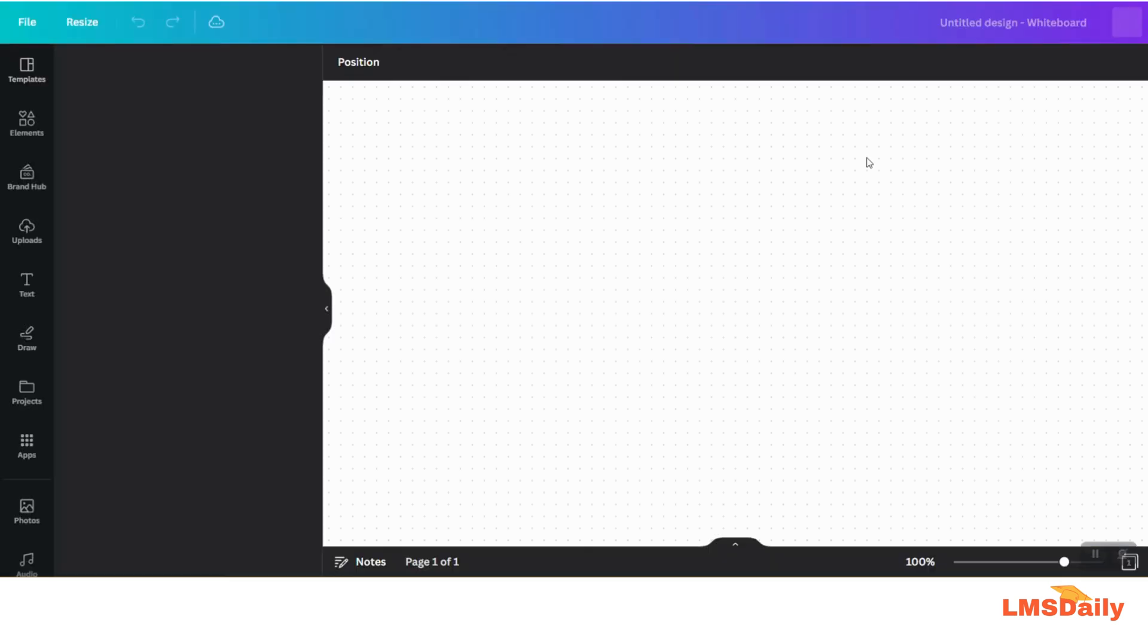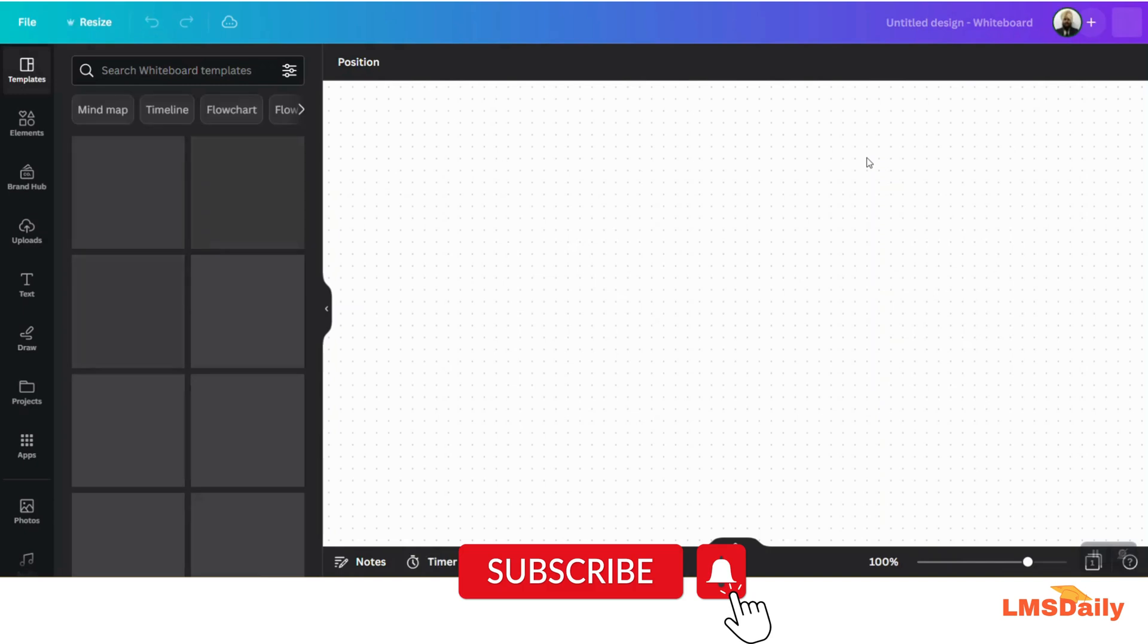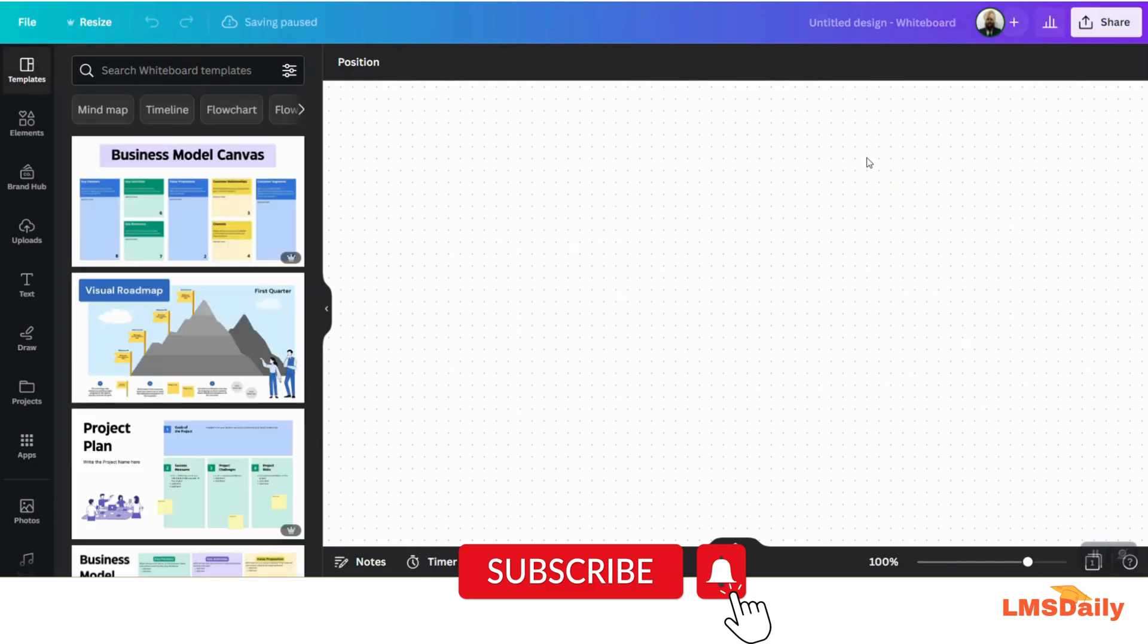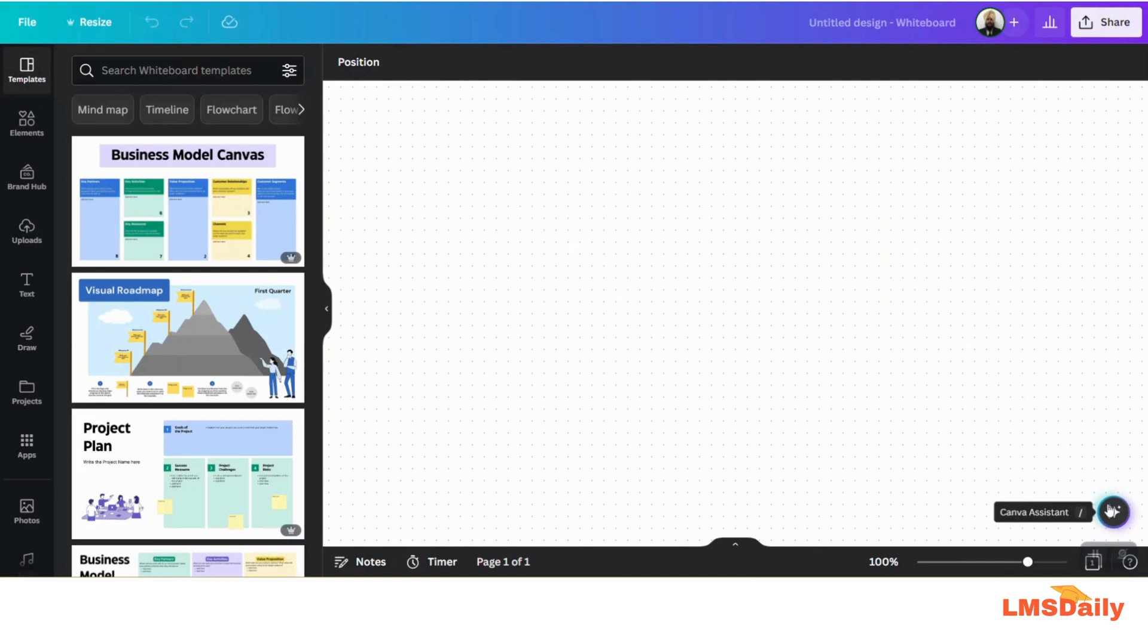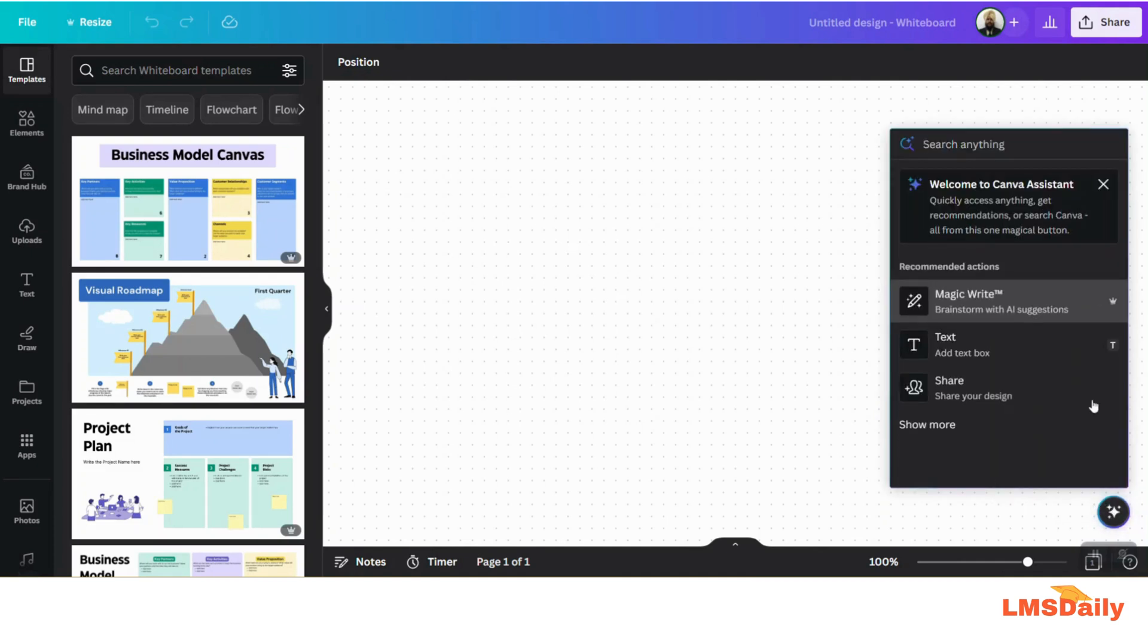On this whiteboard, what I need to do is go to the bottom right corner and click on the Canva assistant and choose Magic Write, which is the first feature here.